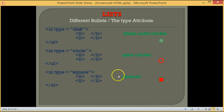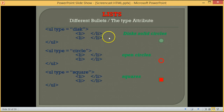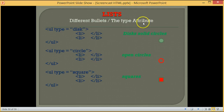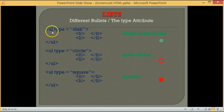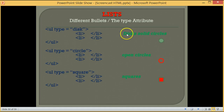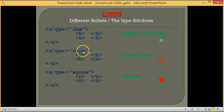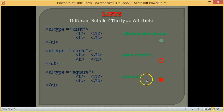An unordered list is also called a bulleted list, and we get different types of bullets. To use different bullet types, we use the type attribute in the opening tag of the unordered list. For type equals disk, we get solid circles. For type equals circle, we get open circles. And for type equals square, we get solid squares.